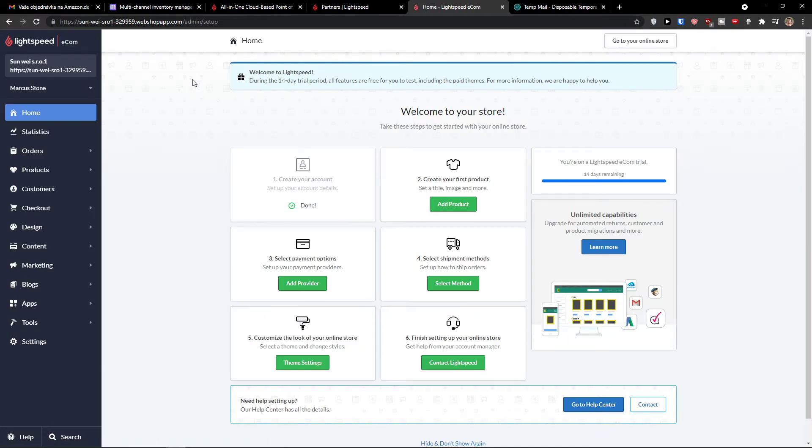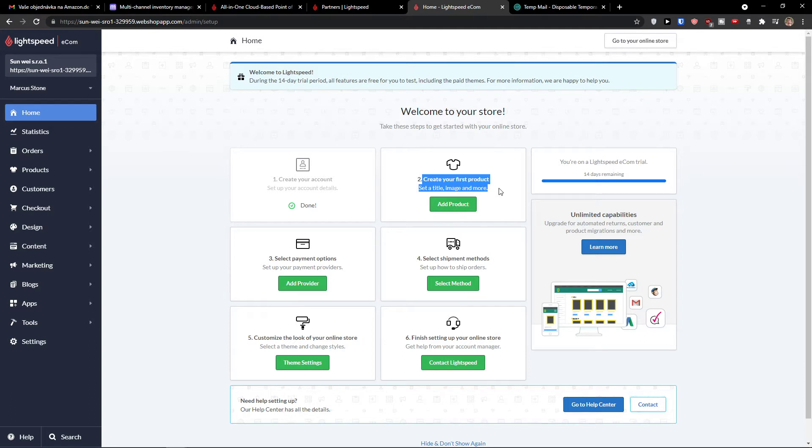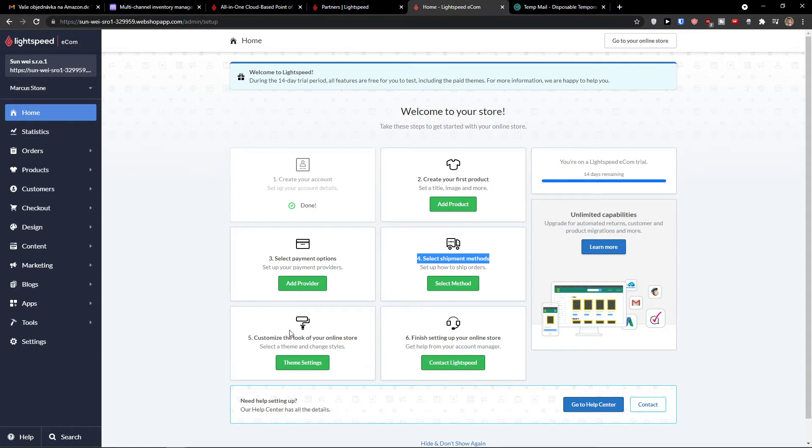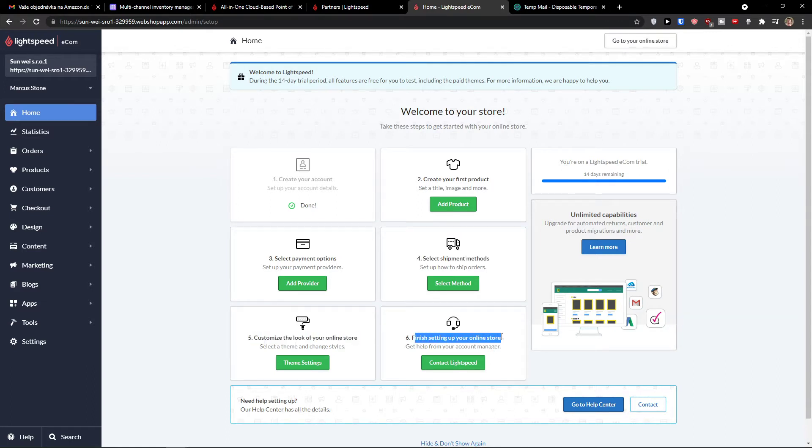And here we go. So what you can do and let me just show you the walkthrough and then we will continue step by step. Now right here, you're going to create your first product. This is how we're going to start. Then we are going to select a payment option, select a shipment method, customize the look of your online store and finish setting up your online store. So first thing first, let's just add here the product. And this is how we're going to start.